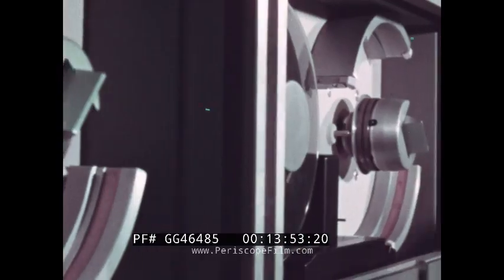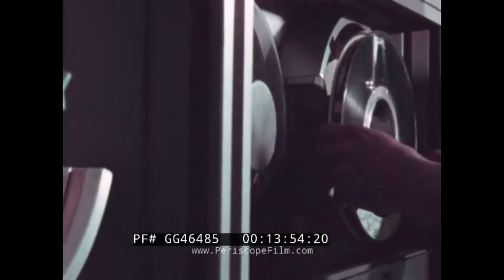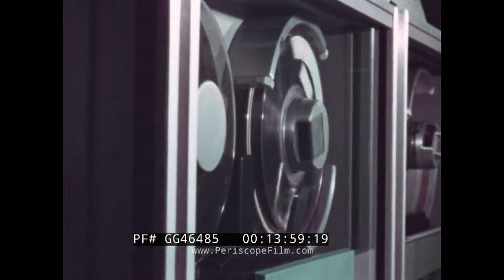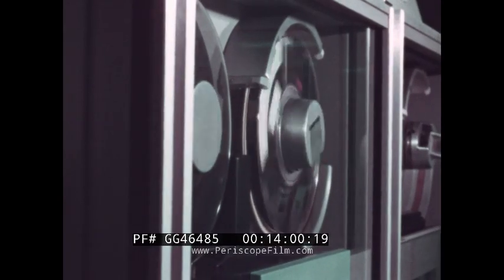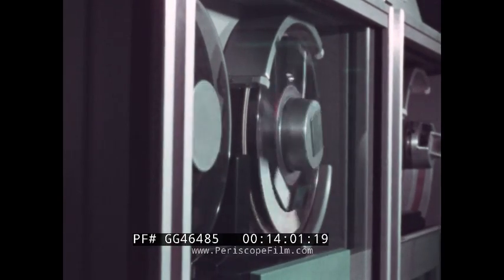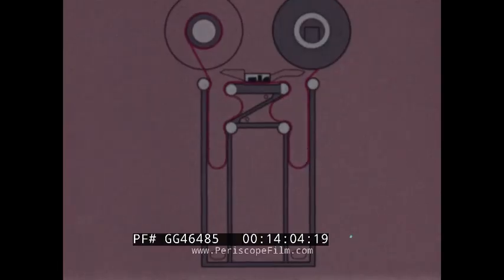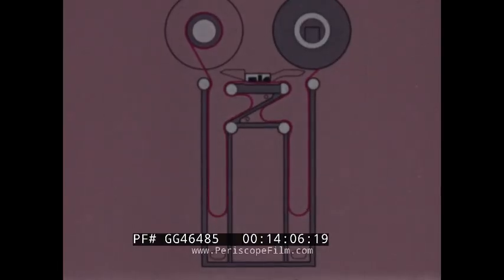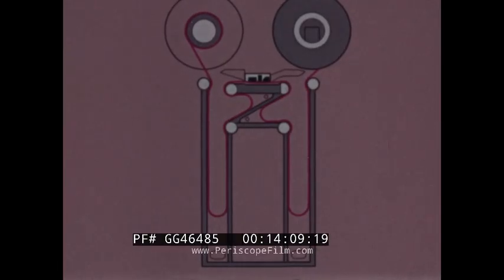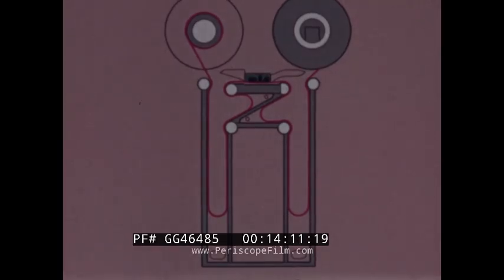Unlike more conventional tape drives, the 2420's file reel is placed on the right, a design feature which improves system reliability. Since this clockwise threading path inverts the tape, its oxide recording side contacts only the tape cleaner, erase head, and read write head.